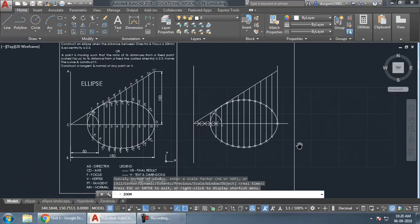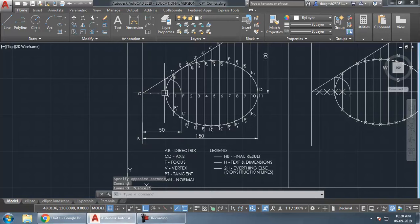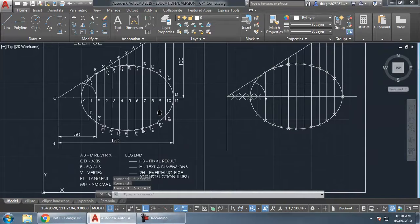To label the diagram: line AB is the directrix, line CD is the axis, point F is the focus, point V is the vertex, and PT denotes the tangent point.